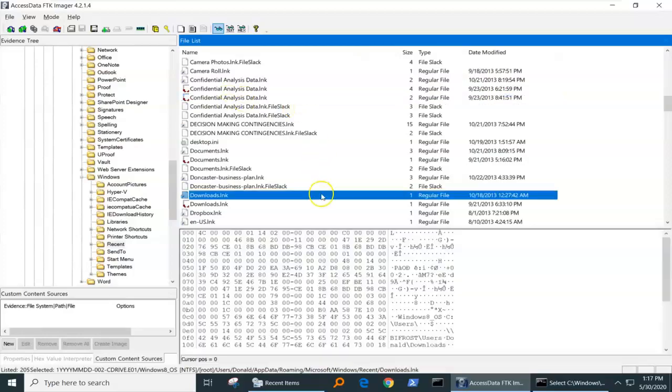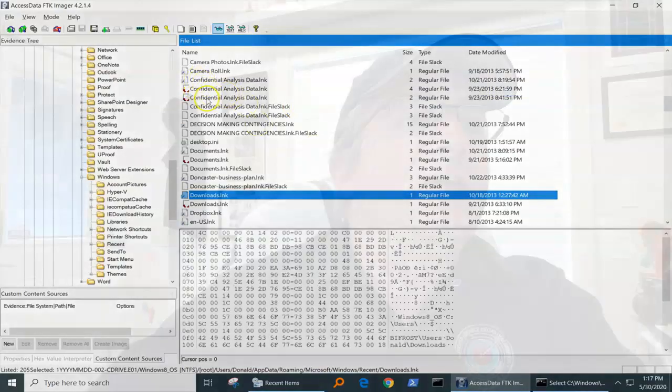This is deleted. That's deleted. FTK Imager is able to look at the MFT and show us these files, but Windows could not do that. So because it couldn't figure out how to show it to us, it didn't show us anything.